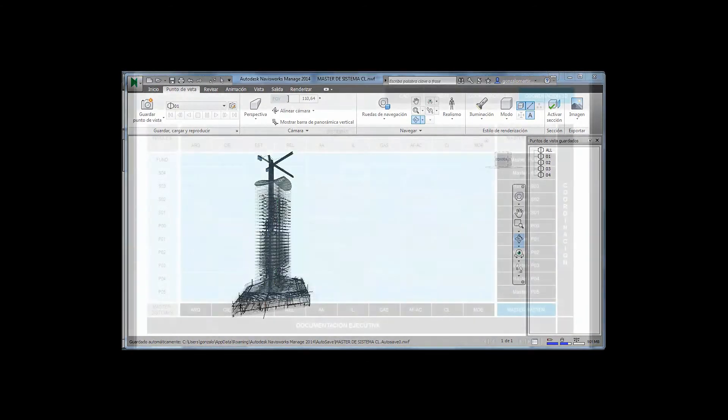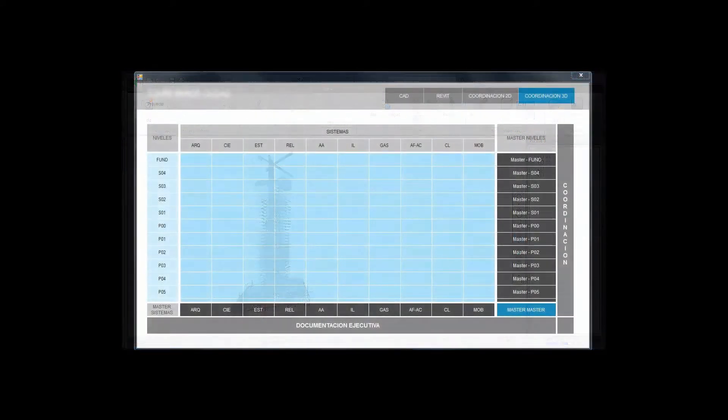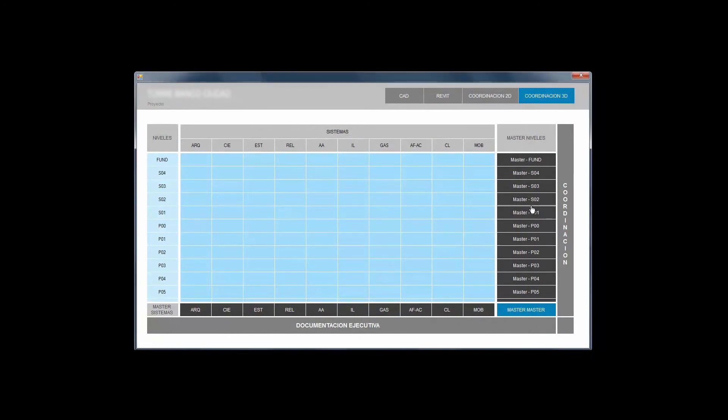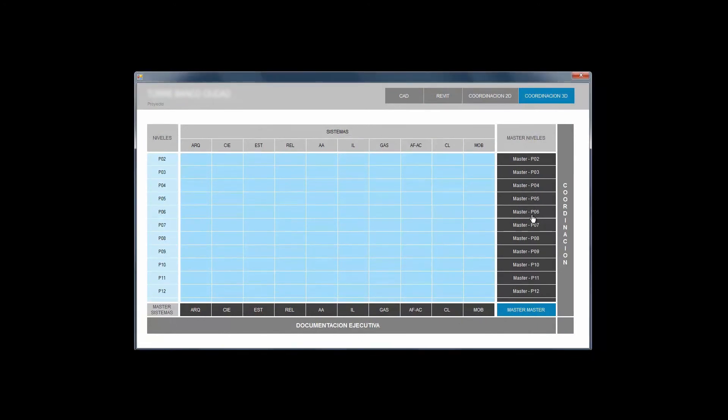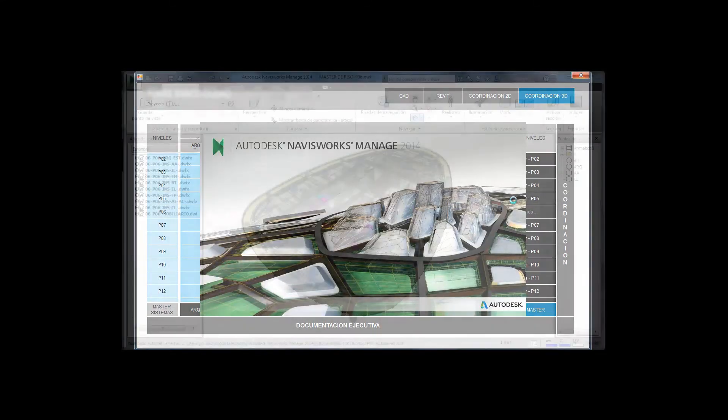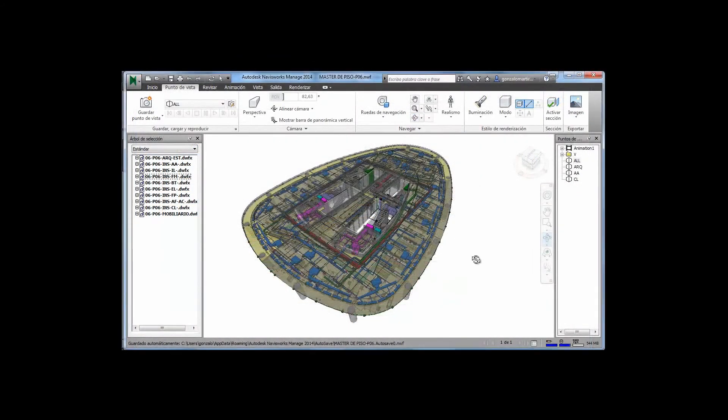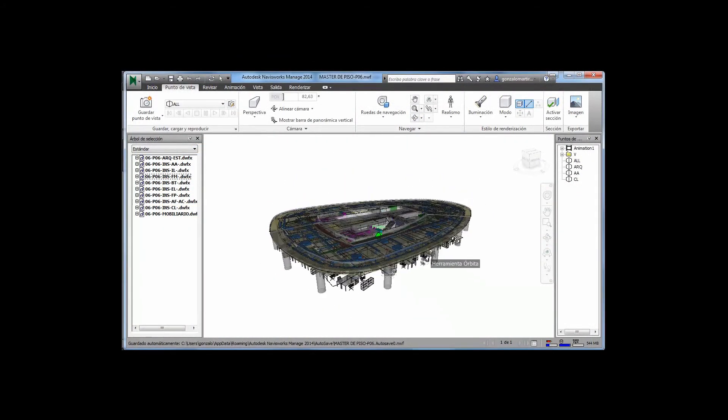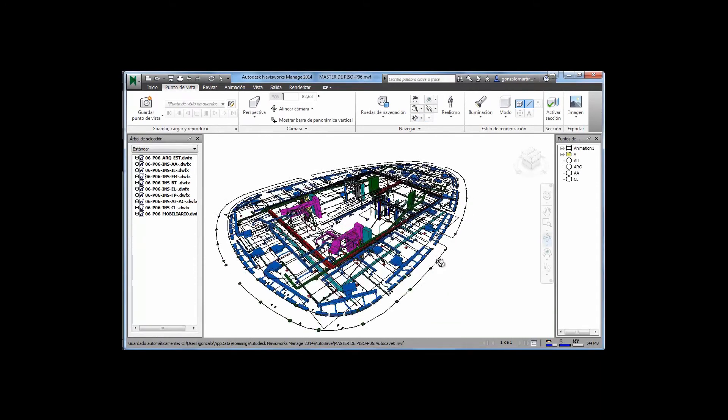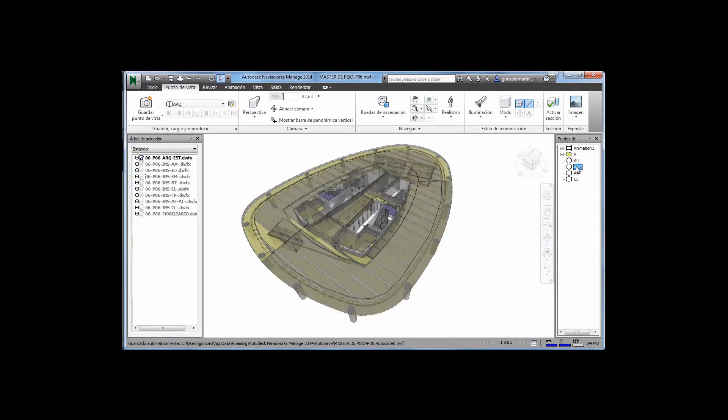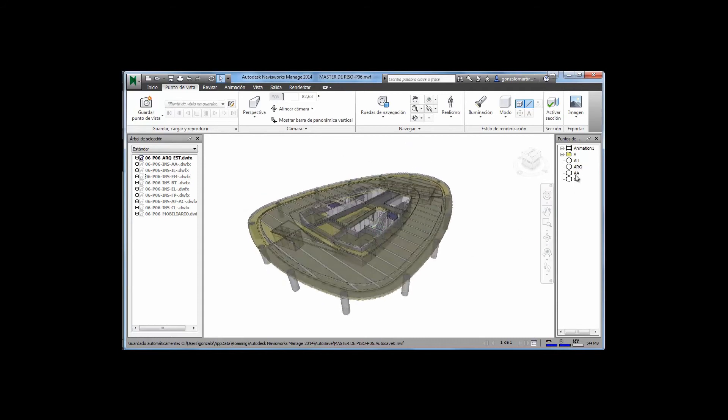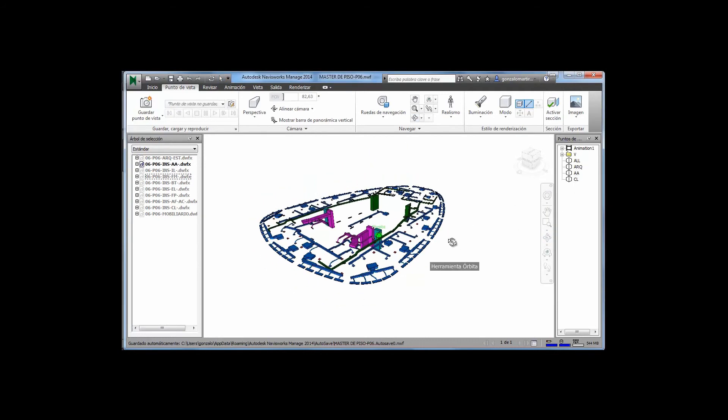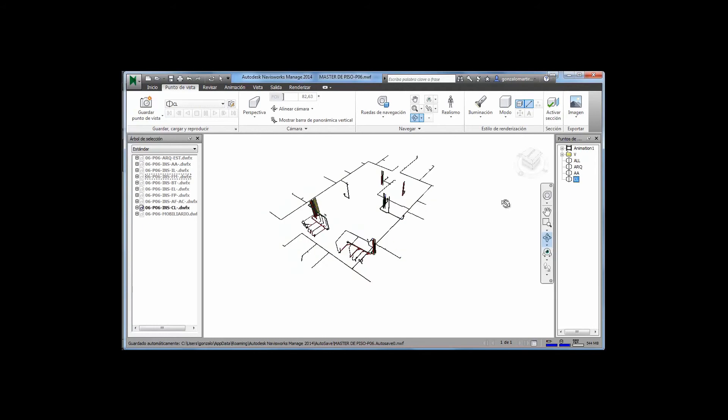On the other hand, it is in the floor master where the 3D coordination of all the systems together with the engineering assessor will be made, having the chance of verifying its integration in an organized way by levels. Once again, the setting of scenarios will help the analysis and the resolving of inconsistencies. Also, the pre-setup configured visualizations will speed up the interpretations and resolutions.